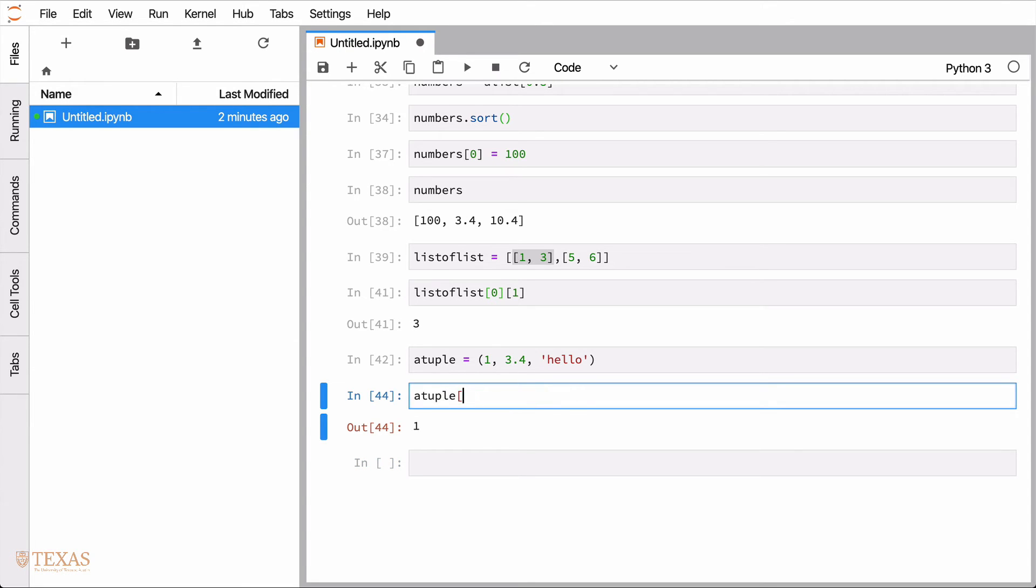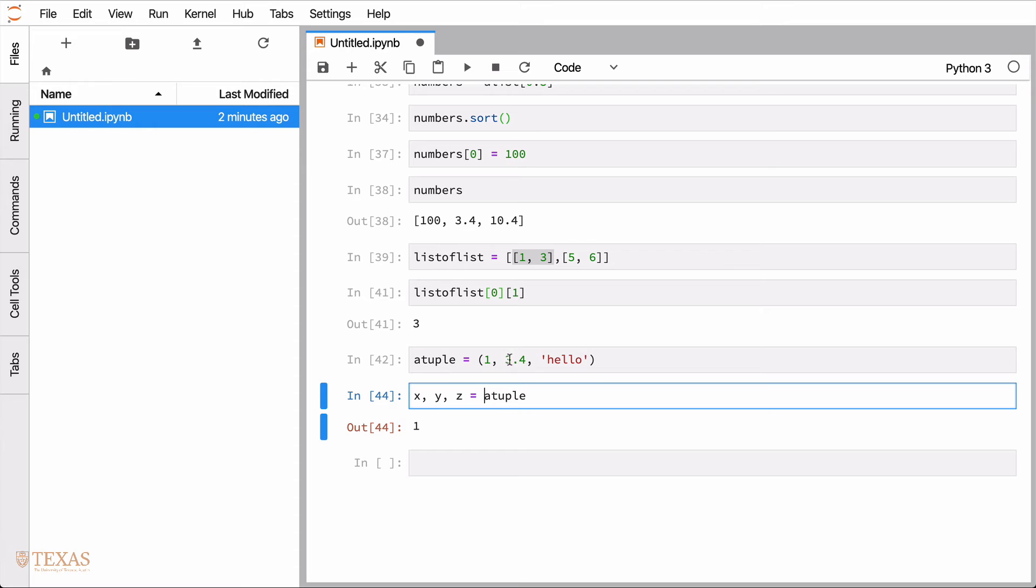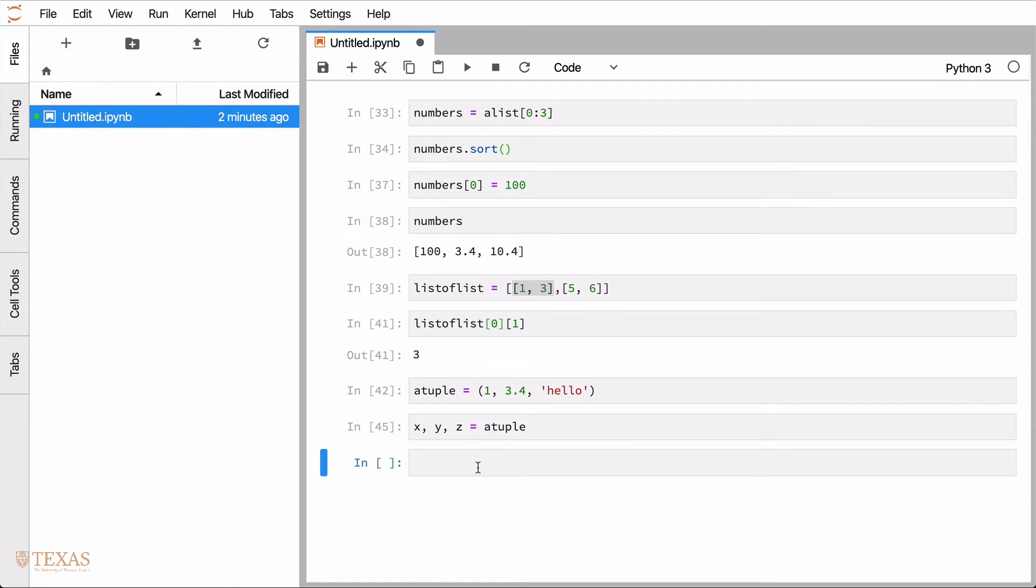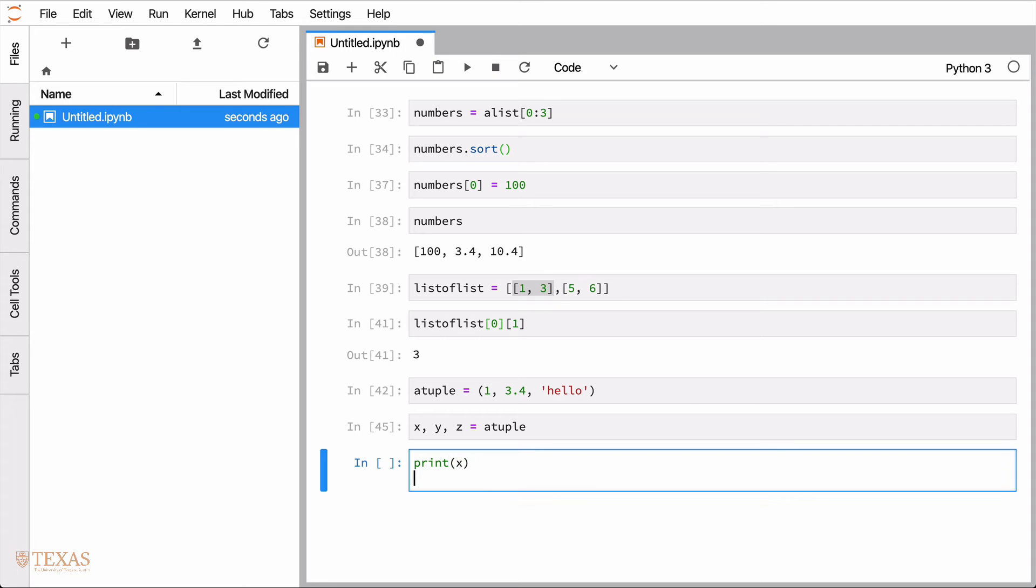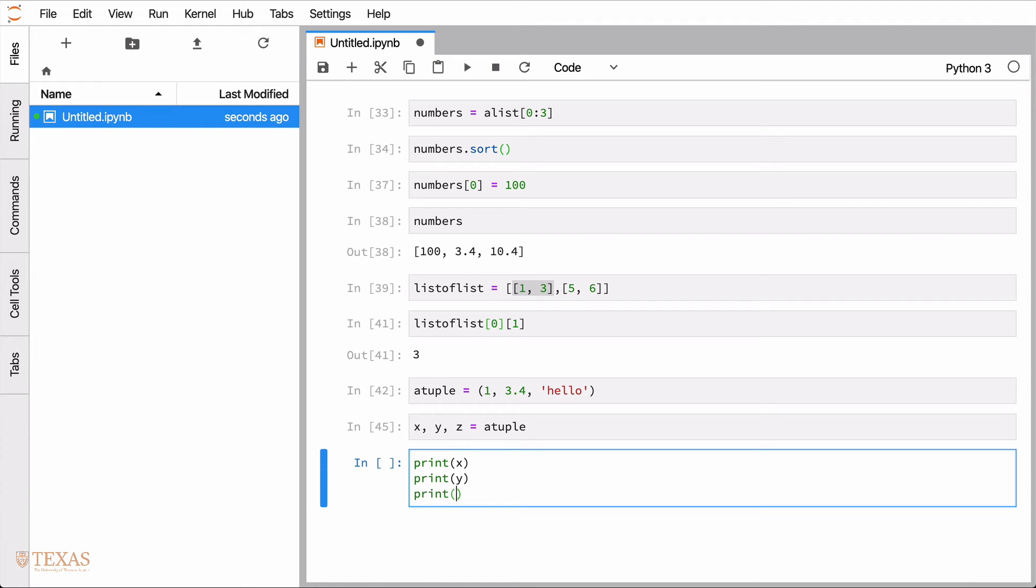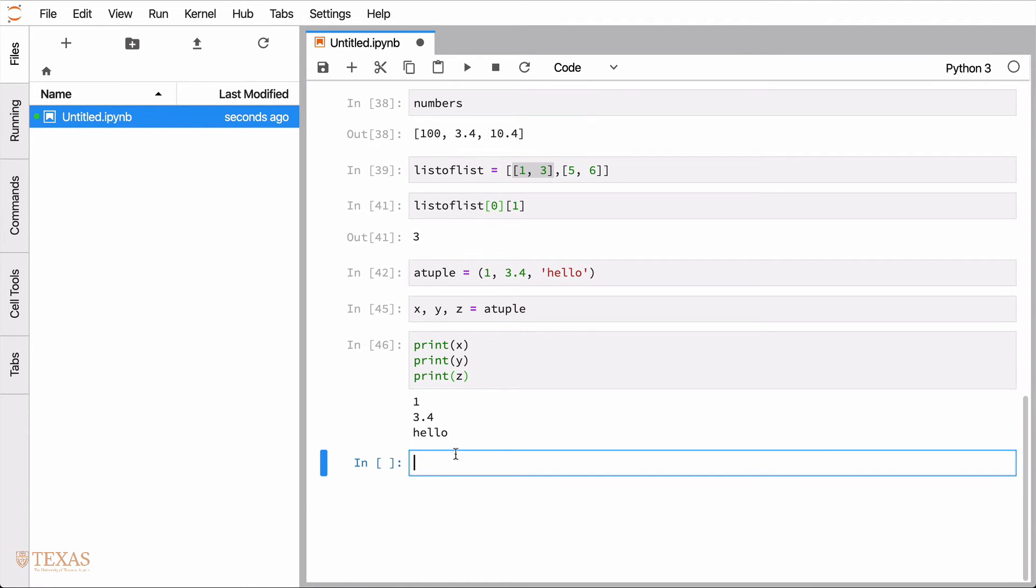Another nice thing about tuple is we can do this clever unpacking. So in one line here, what we can do is take the first element of the tuple will be assigned to x. The second element of the tuple will be assigned to y. And the third element will be assigned to z. This is said to be unpacking a tuple. And so if I do that, then say print x, print y, print z, you can see that each of those are now stored that way.